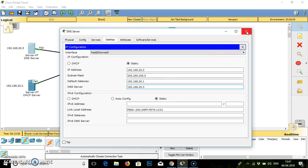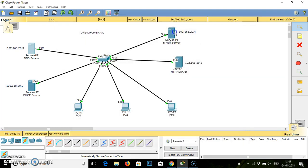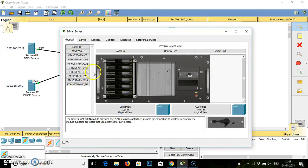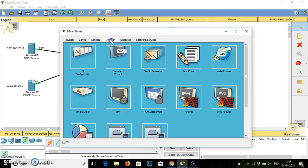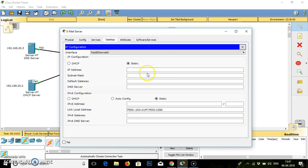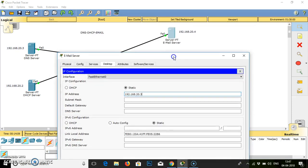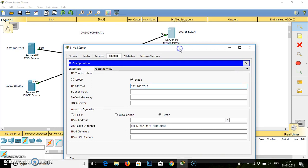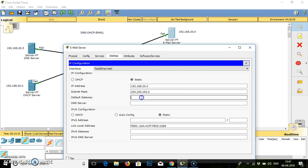Another PC is email. Open email. IP address will be .4, subnet mask, default gateway is .1, and DNS as you can see the IP address is .20.3.